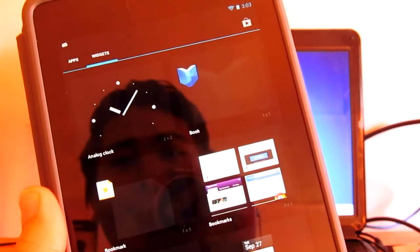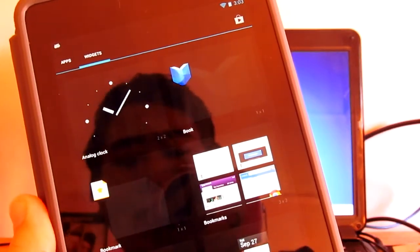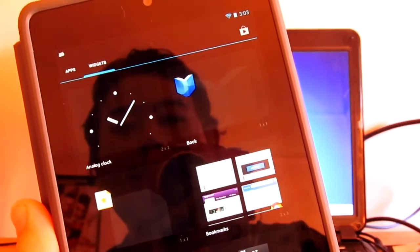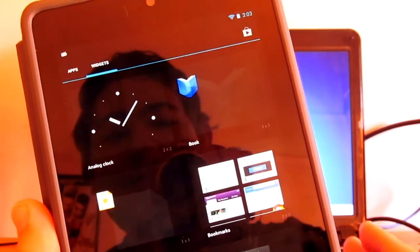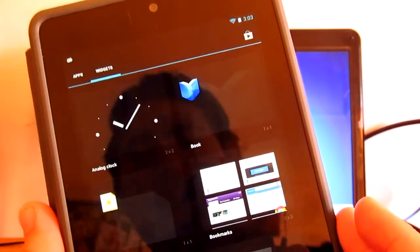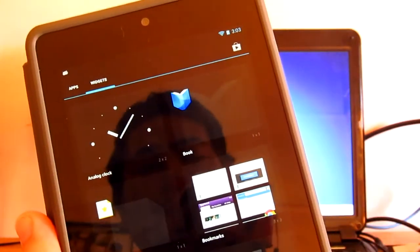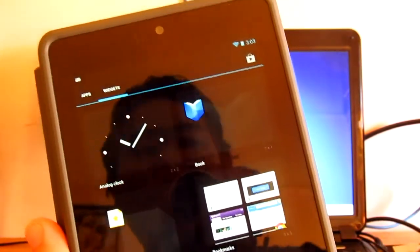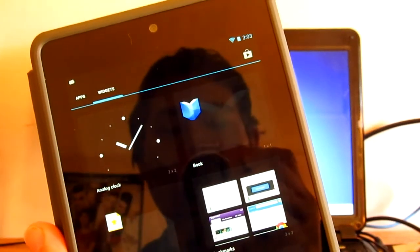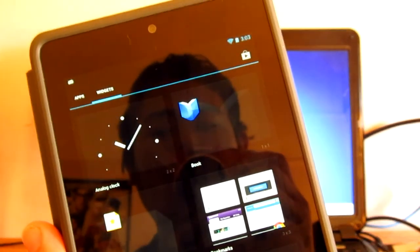There we have it guys, we have just rooted the Nexus 7 tablet. Now I'm going to be installing custom ROMs, so keep an eye on that one. Stay tuned. Thank you so much for watching and I will see you on my next video. Bye bye.